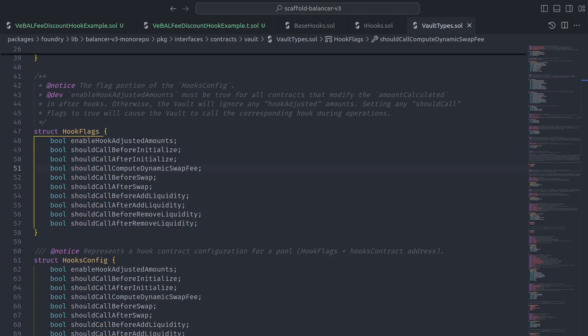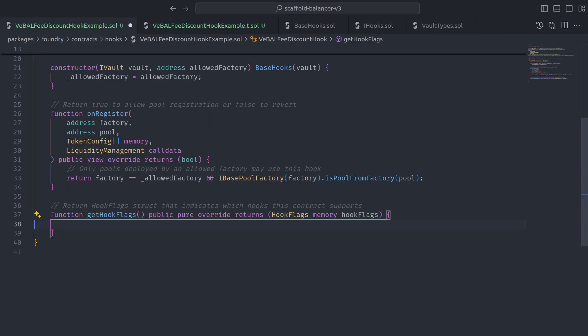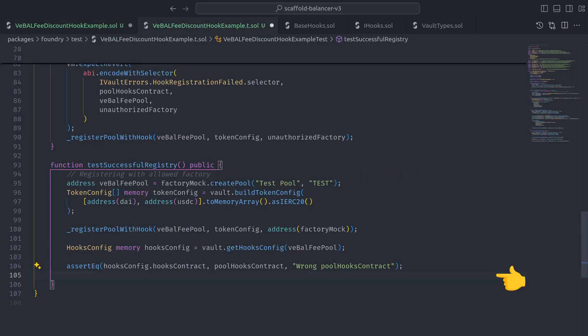But we don't need to worry about that for our swap fee discount hook because we can use shouldCallComputeDynamicSwapFee. So back in our hooks contract, let's make sure the getHookFlags function sets shouldCallComputeDynamicSwapFee to true.